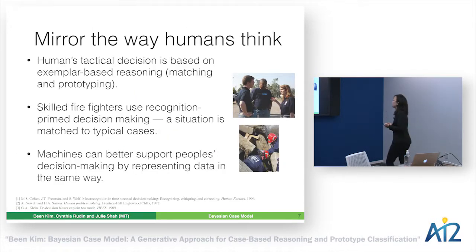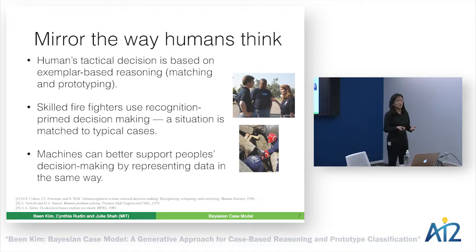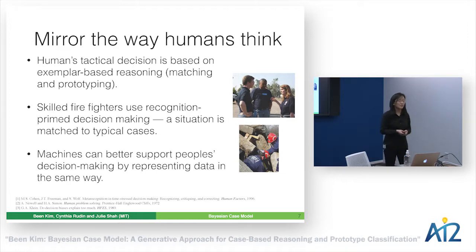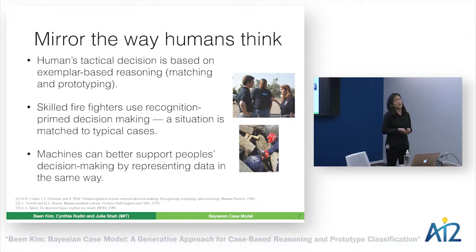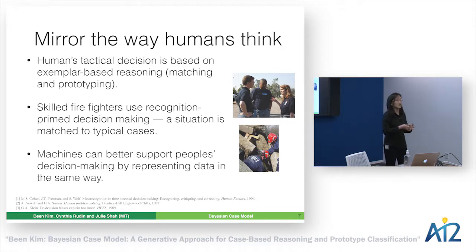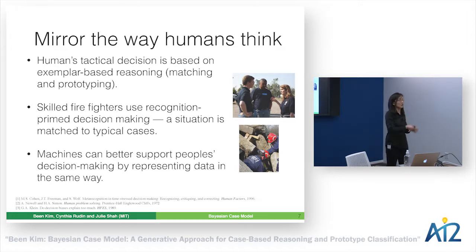When we want to communicate with humans, we should think about how humans think. I'm interested in improving decision-making for domain experts such as disaster responders. There's a lot of literature showing that when humans make tactical decisions, they use example-based reasoning — a fancy term for recognizing a new incident as similar to previous ones and applying modified solutions from those past cases.